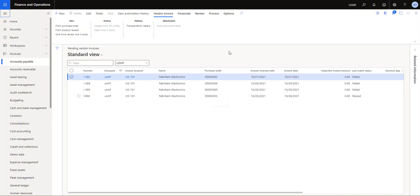The way that we import these is using the data management framework. You would have set up the integration whether you're receiving these as electronic invoices, or maybe you have an OCR vendor, an ISV that you have integrating with F&O.